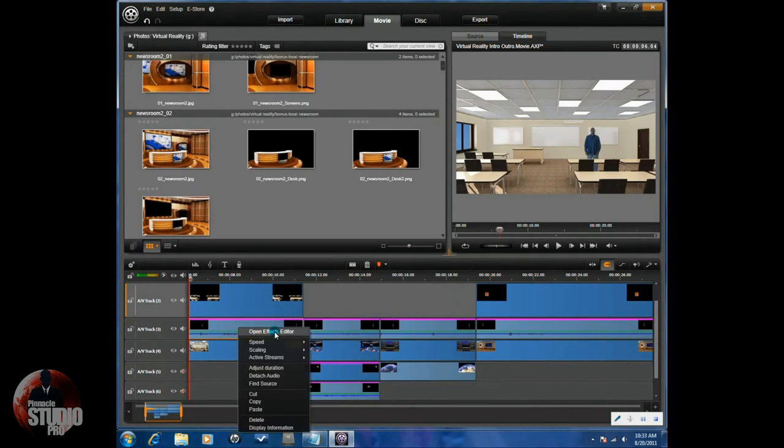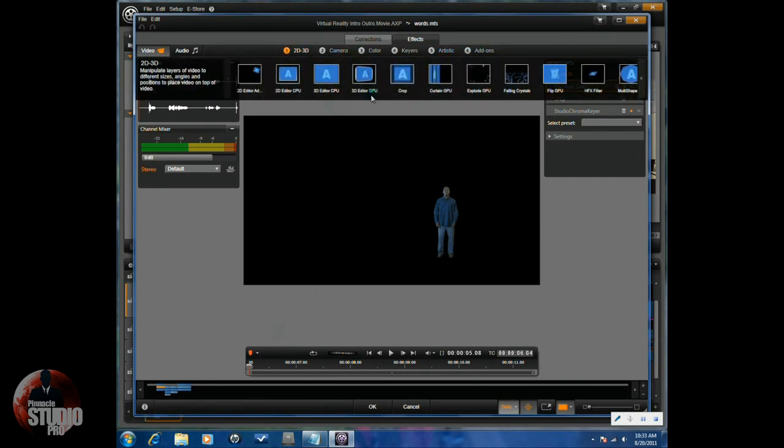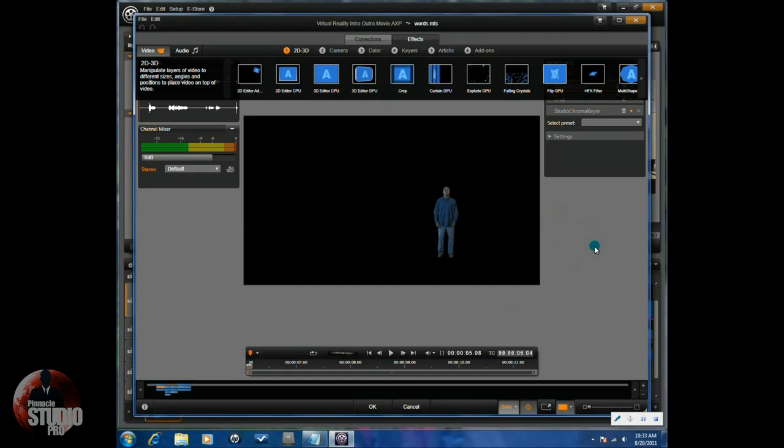Right-click on the talent and open the effects editor. You'll have to do some changes here. Utilize the 2D-3D for the crop effect and crop out any unnecessary pieces such as the lighting or anything else that was in the shot besides the subject and the green screen.